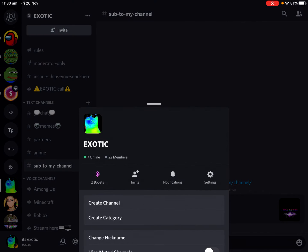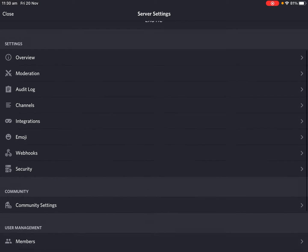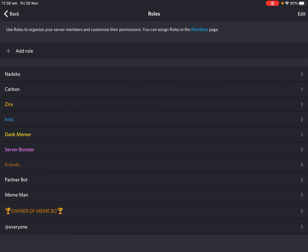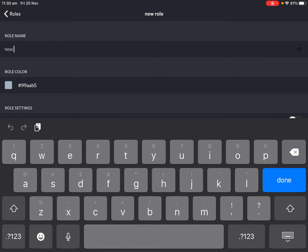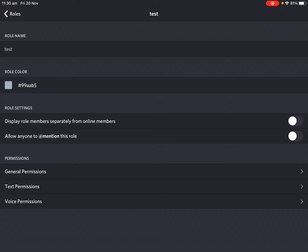So you go to these three dots here, then go to Settings, then go to Roles, and just make a new one. You can make a name — like 'test' — and then see this: 'Display role members.' Yeah, that has to be on.